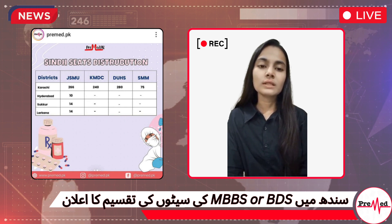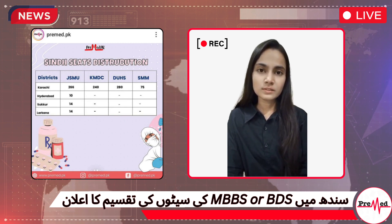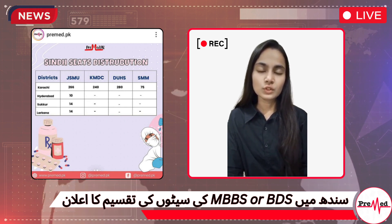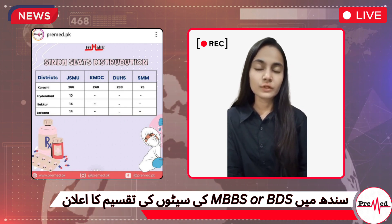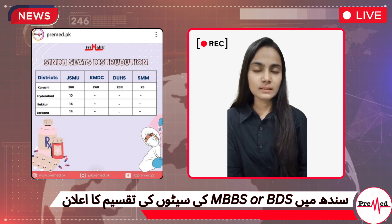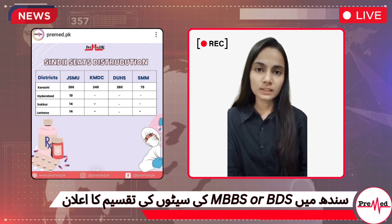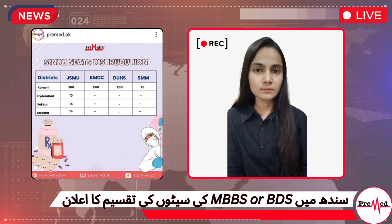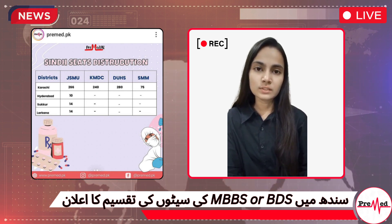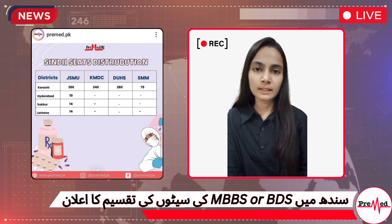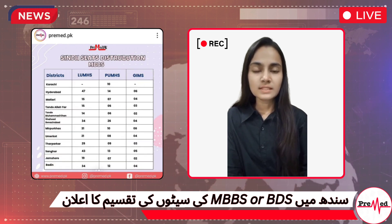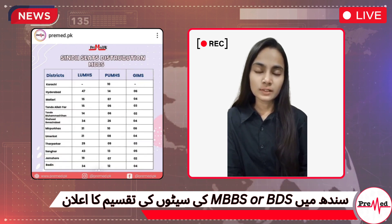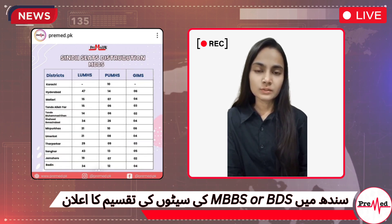Now we'll move towards district-wide distribution of BDS for Interior Sindh. There are two universities: LUMHS, Liaquat University of Medical and Health Sciences, and CMC, that is Tarnka Medical College.